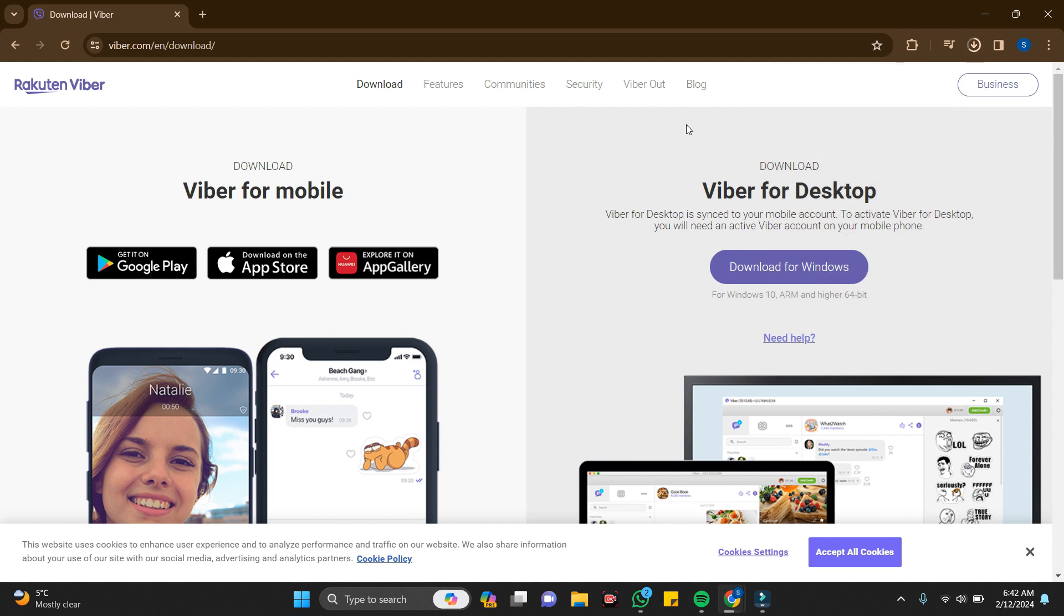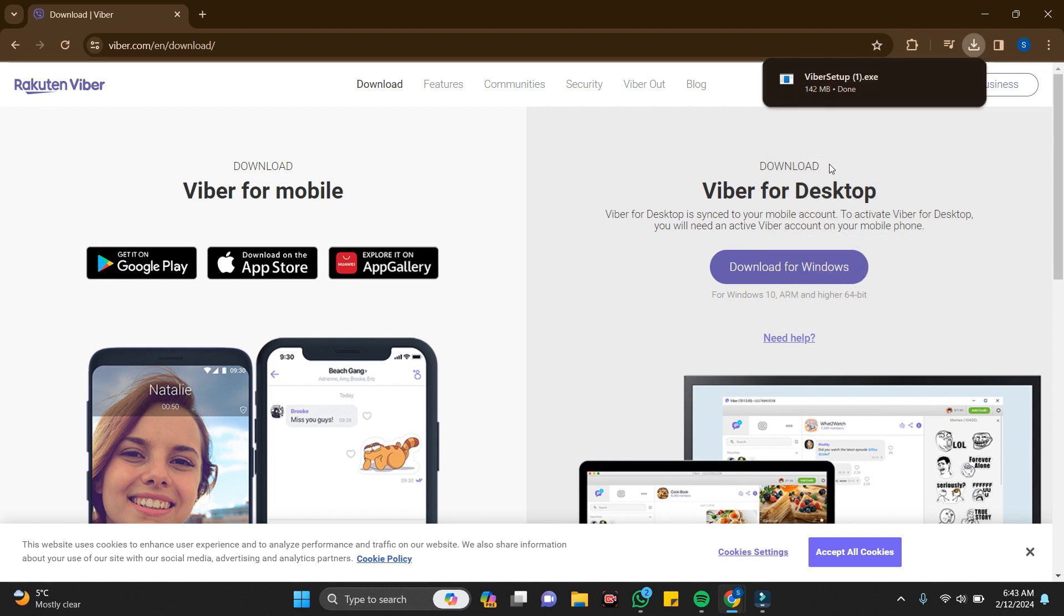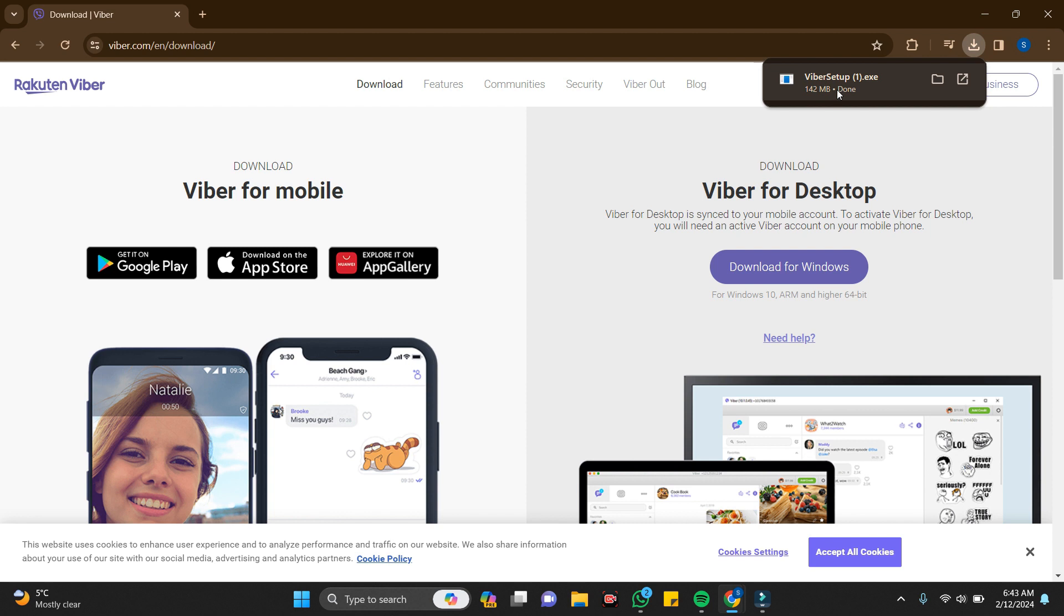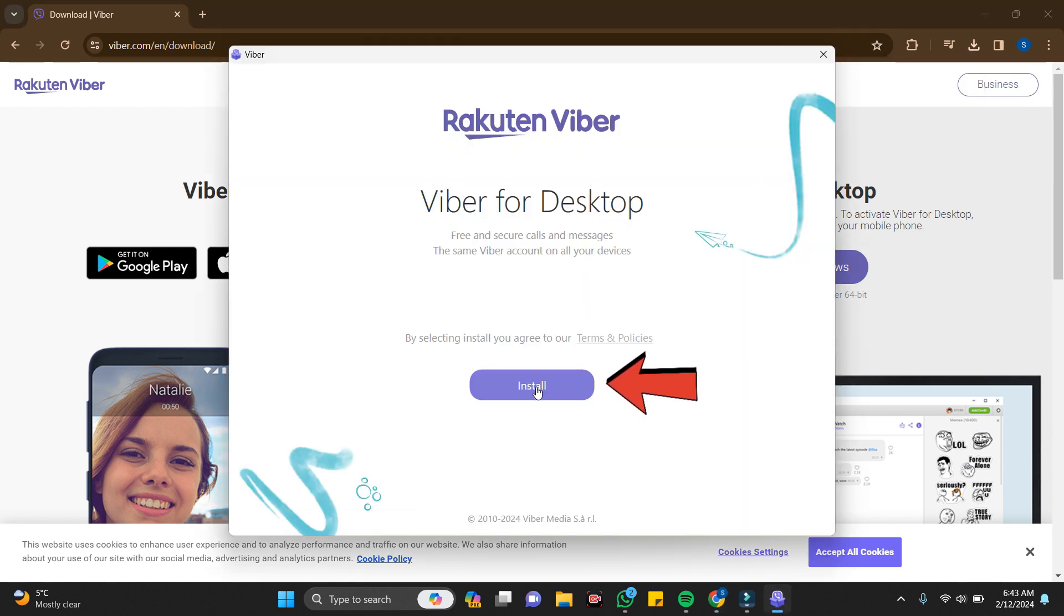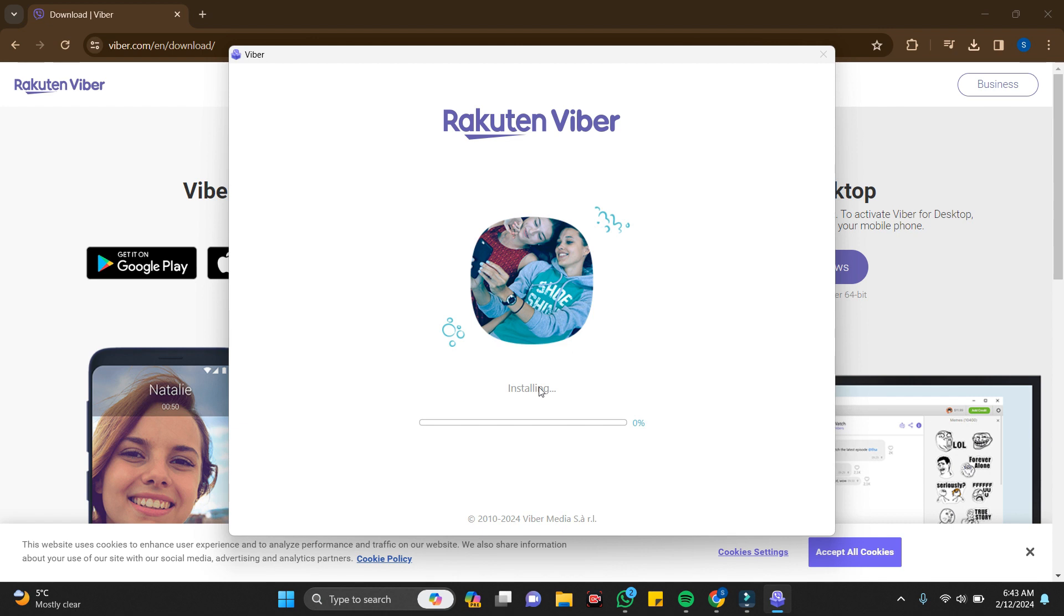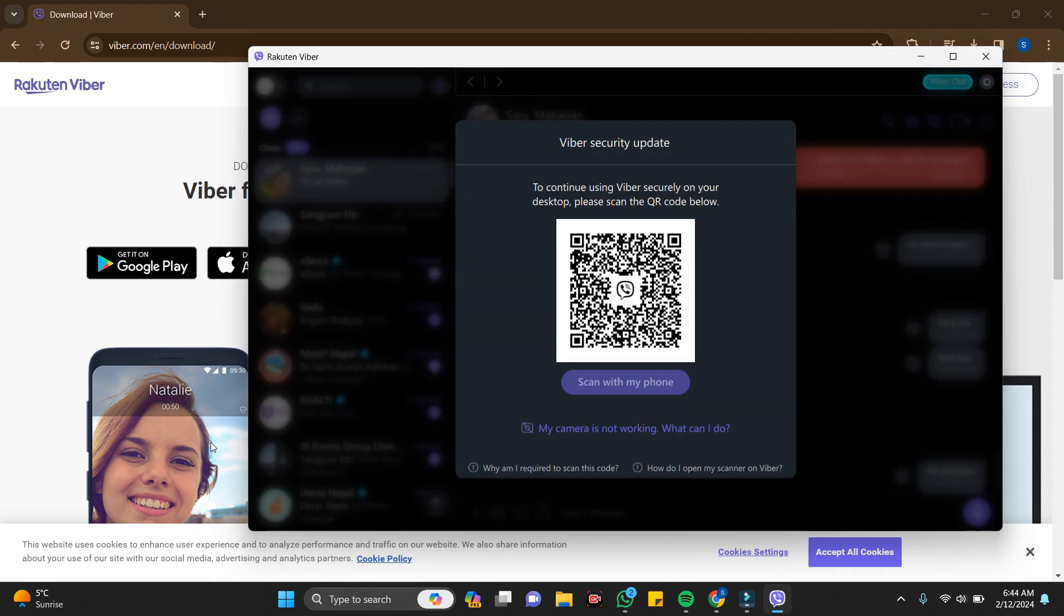It might take some time to download. My Viber has been downloaded. Now go to this link and here you can see the install. Just click on this button and the Viber is being installed.